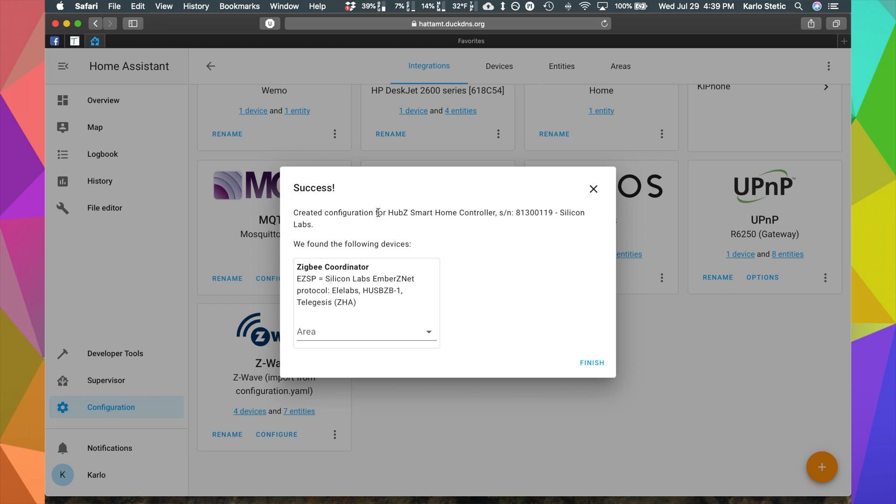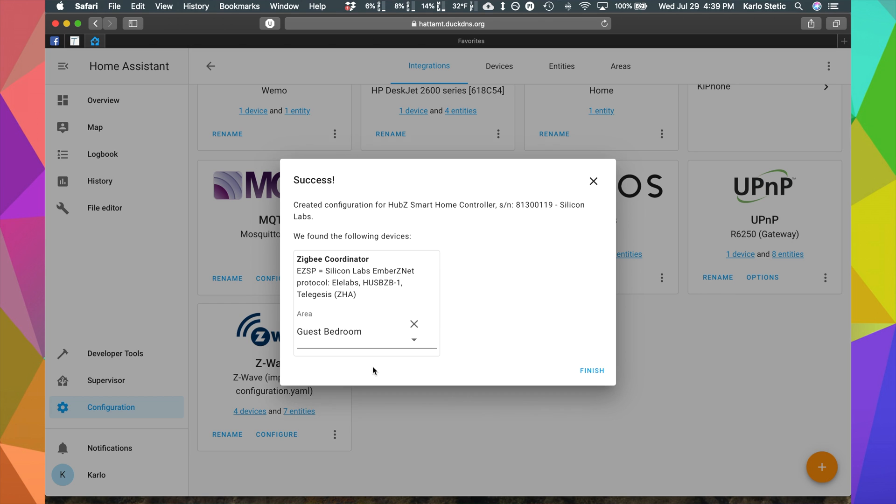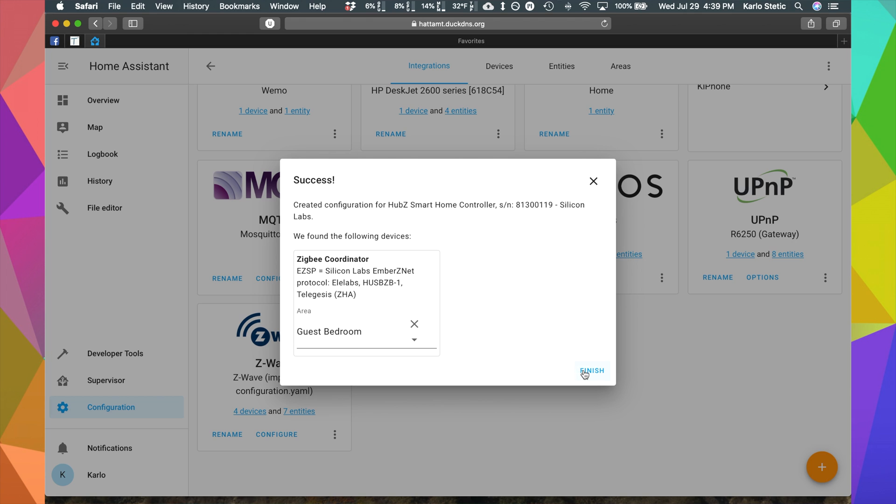And that's it. Success. We're going to select the area where this is located. It doesn't really matter. I'll put guest bedroom and finish and now it's there.